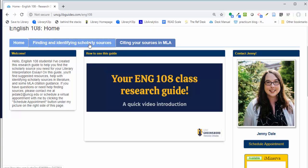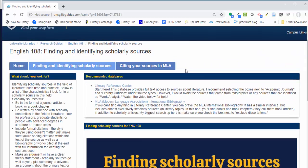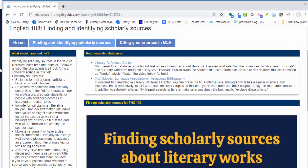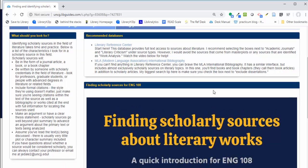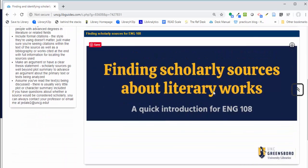The next tab, labeled finding and identifying scholarly sources, is where you'll find guidance about what you're looking for in a scholarly source in the field of literature, several recommended databases for actually finding those sources, and another video that walks you through that process.